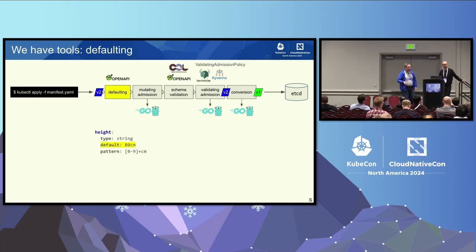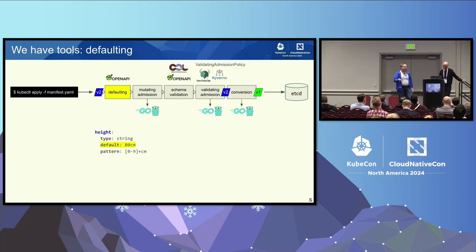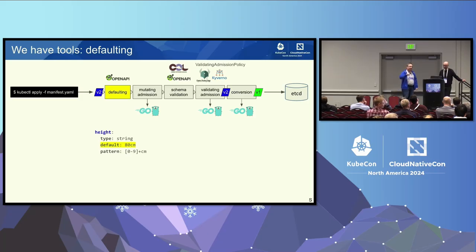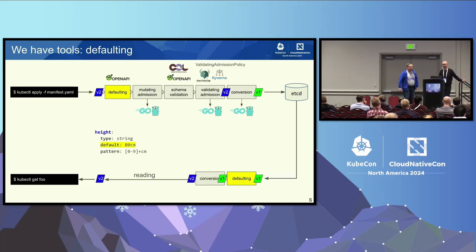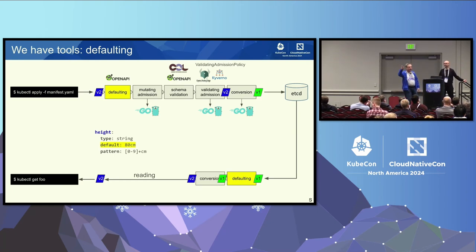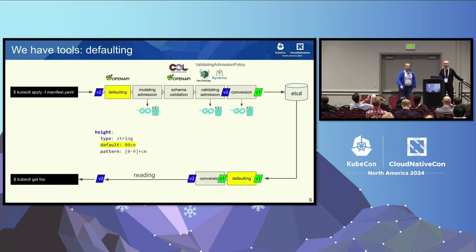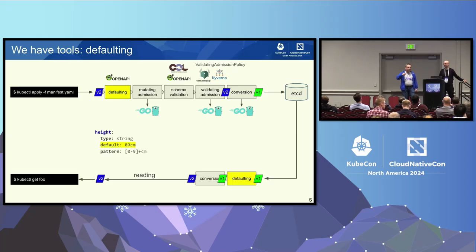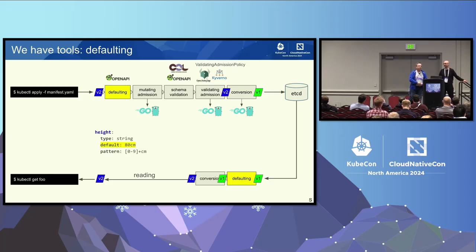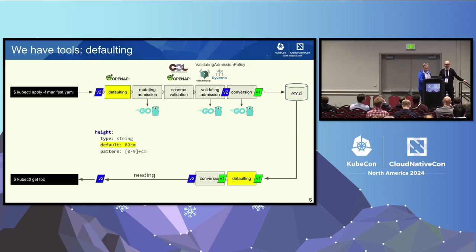So first one I want to highlight, defaulting. Defaulting happens when you write an object to etcd, when you create or apply an object. If a field is not set, but there's a default, the default is applied. That's obvious, kind of. That's what defaulting should do. There's a nice addition to that, defaulting happens on read as well. So when you read an object which is old, like a half year old object in etcd, and you added defaulting three weeks ago, kubectl get will show the default. So you can add defaults any time. But it's not stored in etcd. Everything which is written gets the default. But old objects which were never touched for half a year, they don't have this value.